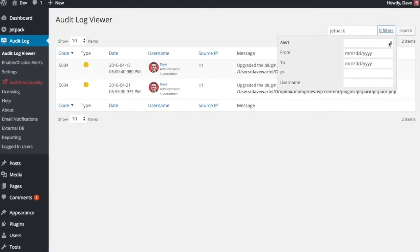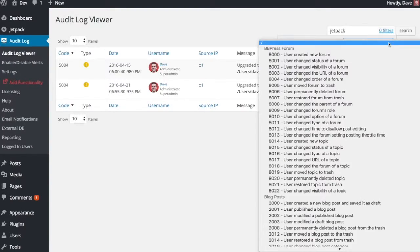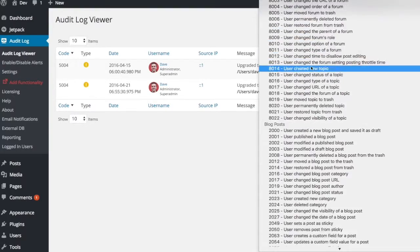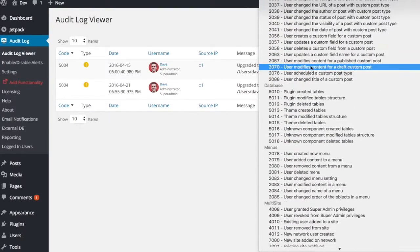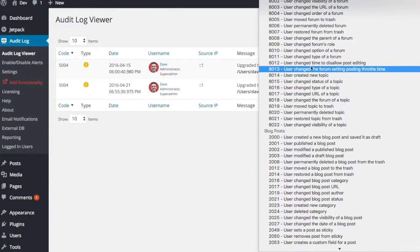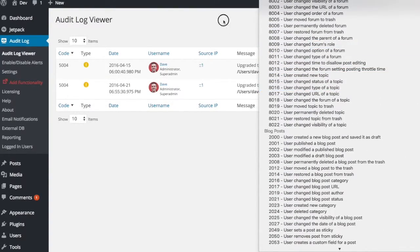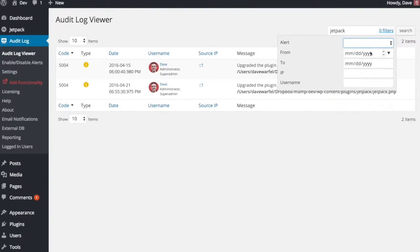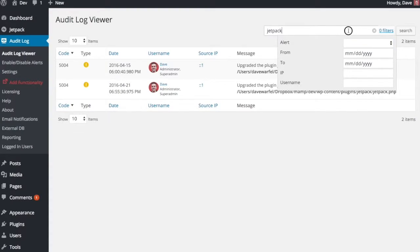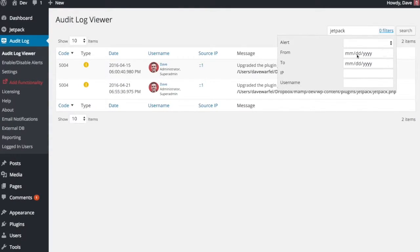And you can also do filtering. So you can filter by very specific alerts if you want to see a certain thing. You can also do from and to dates if you wanted to see everything that happened with the Jetpack plugin between a week ago and today. You can put from and to in there.